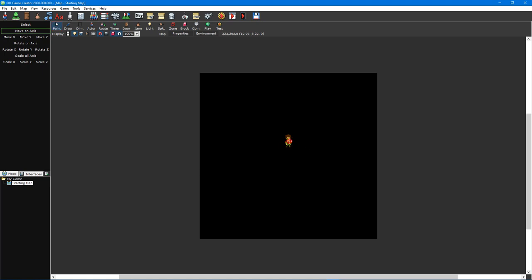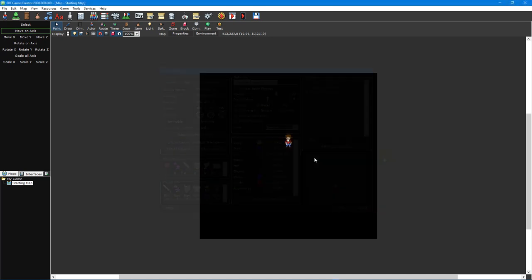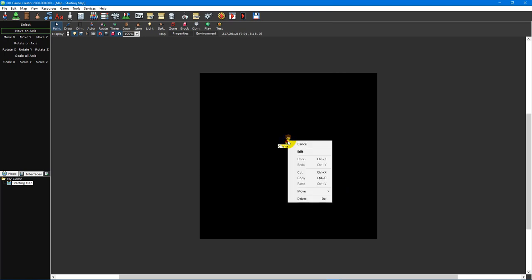By double-clicking any of these objects with the pointer tool selected, you can alter its properties. You can also right-click objects to open a context menu where you can perform actions such as cutting, copying, pasting, and deleting, as well as moving objects to a different map layer where appropriate.